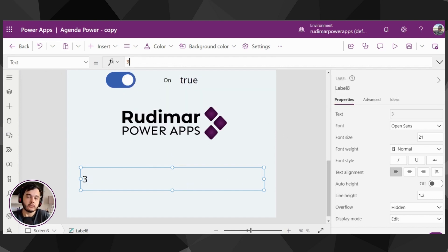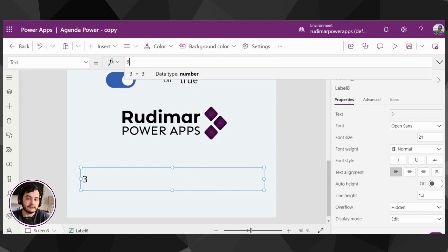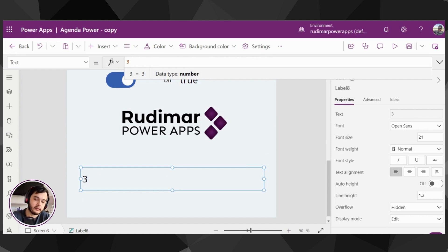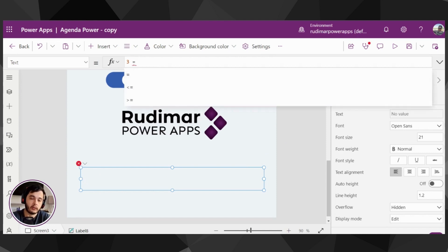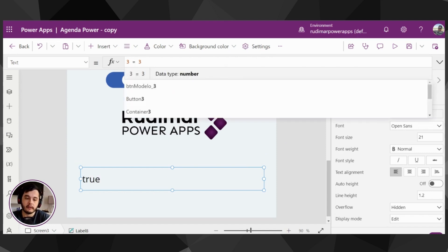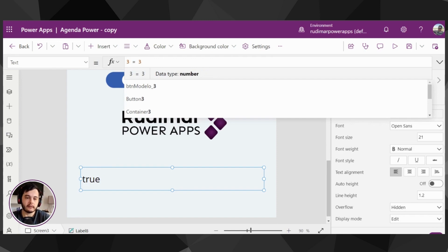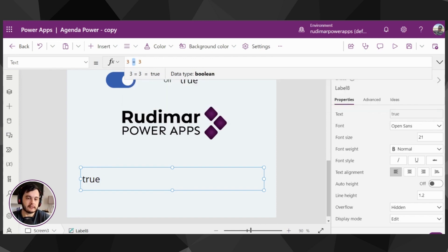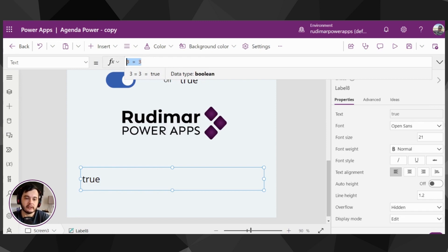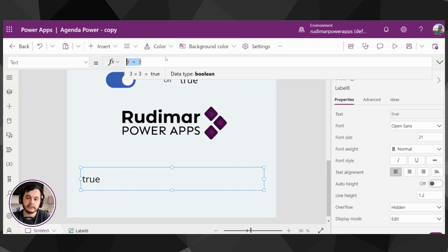But we could have expressions. For example, if I put right here three equals three, we are going to see 'true' written here. We don't see the text anymore; we see the result of the expression. Three is a number, three is a number, and this sign is the comparison between them. If we see the full expression, it will return true because both numbers are the same.